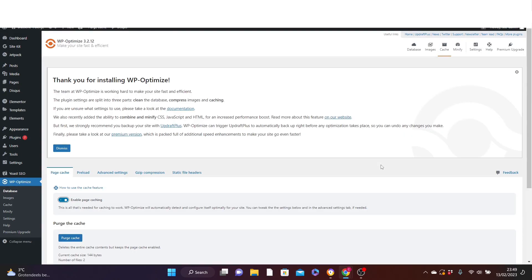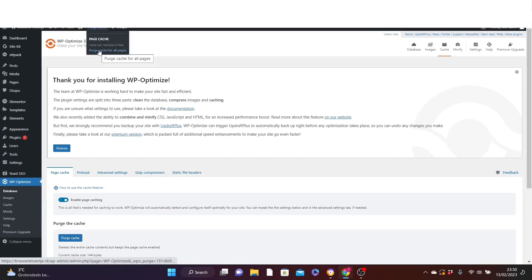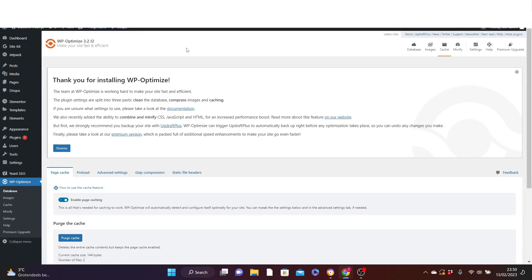Now after that, the next thing you need to be doing is once in a while, you log on to your dashboard, click on WP Optimize, then come down and click on purge cache for all pages.